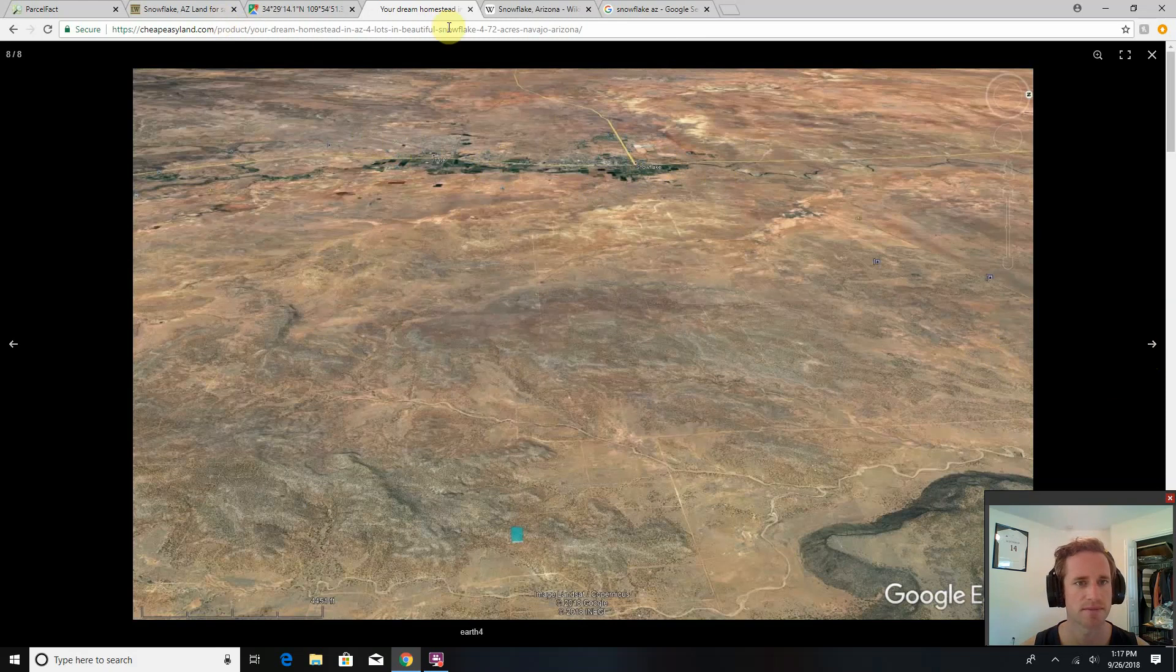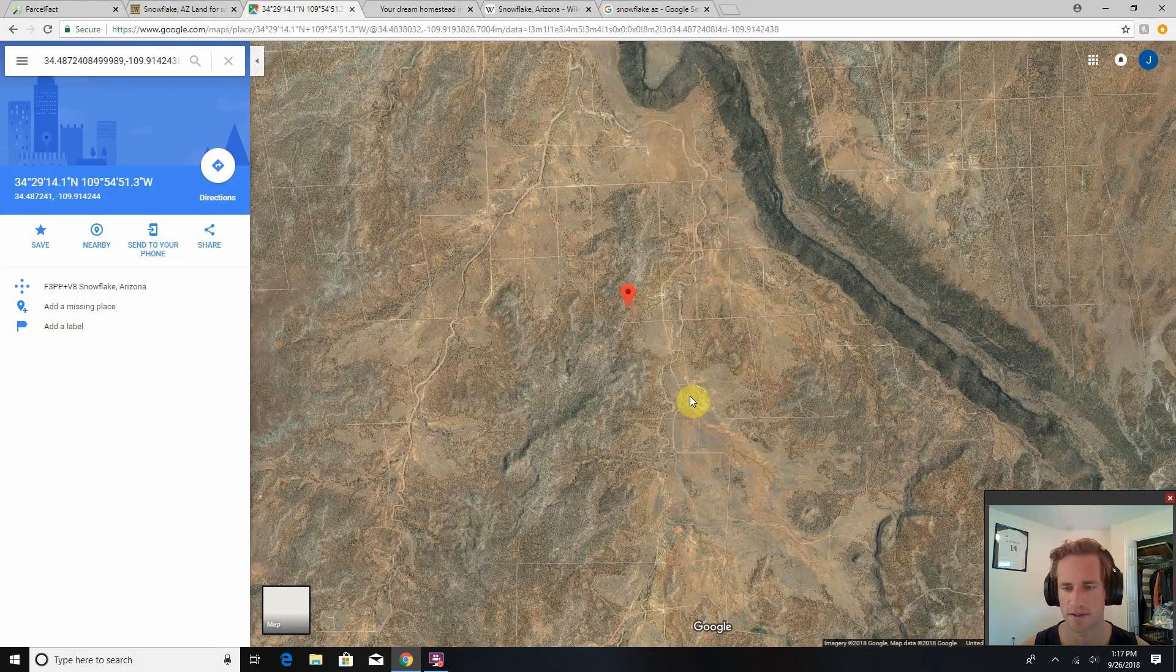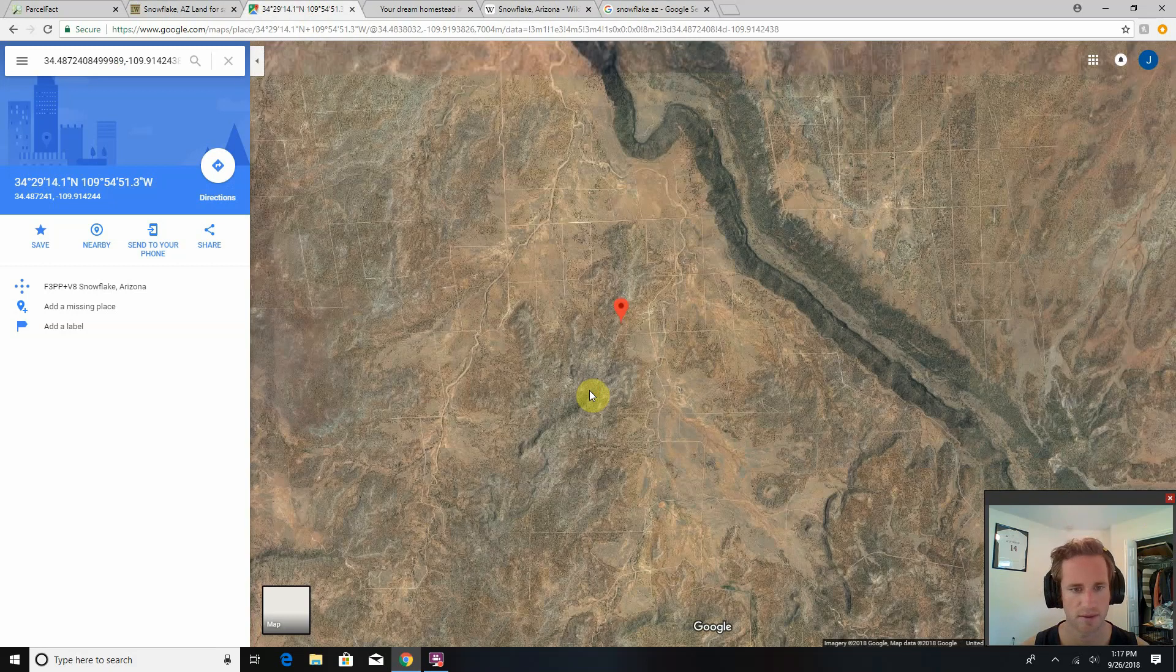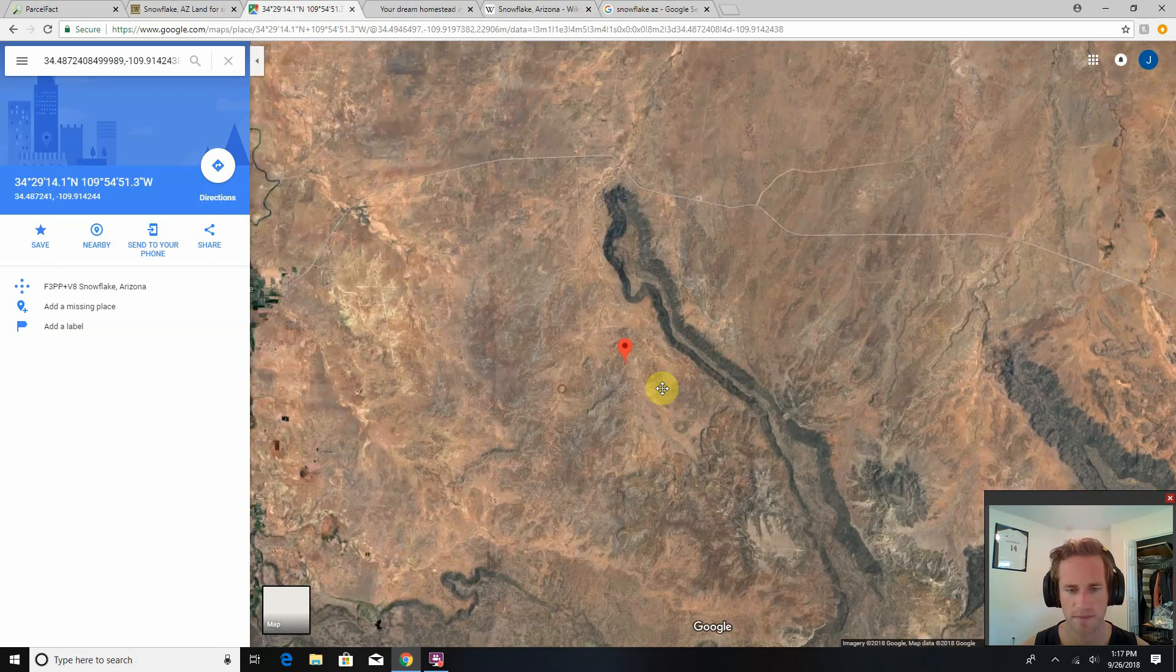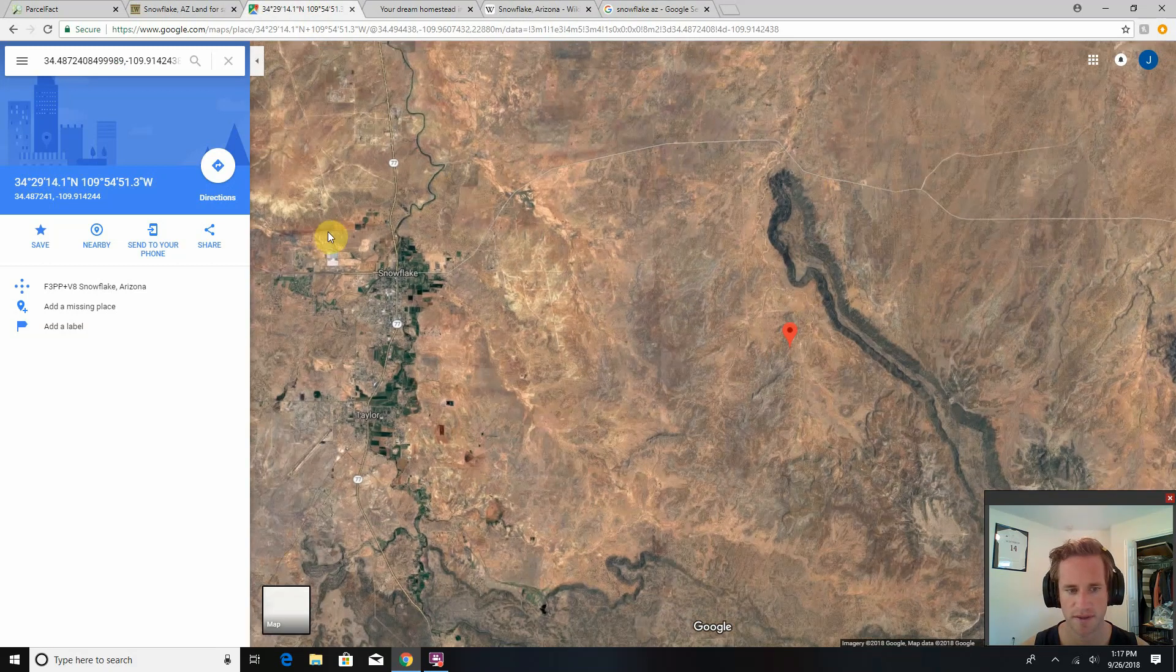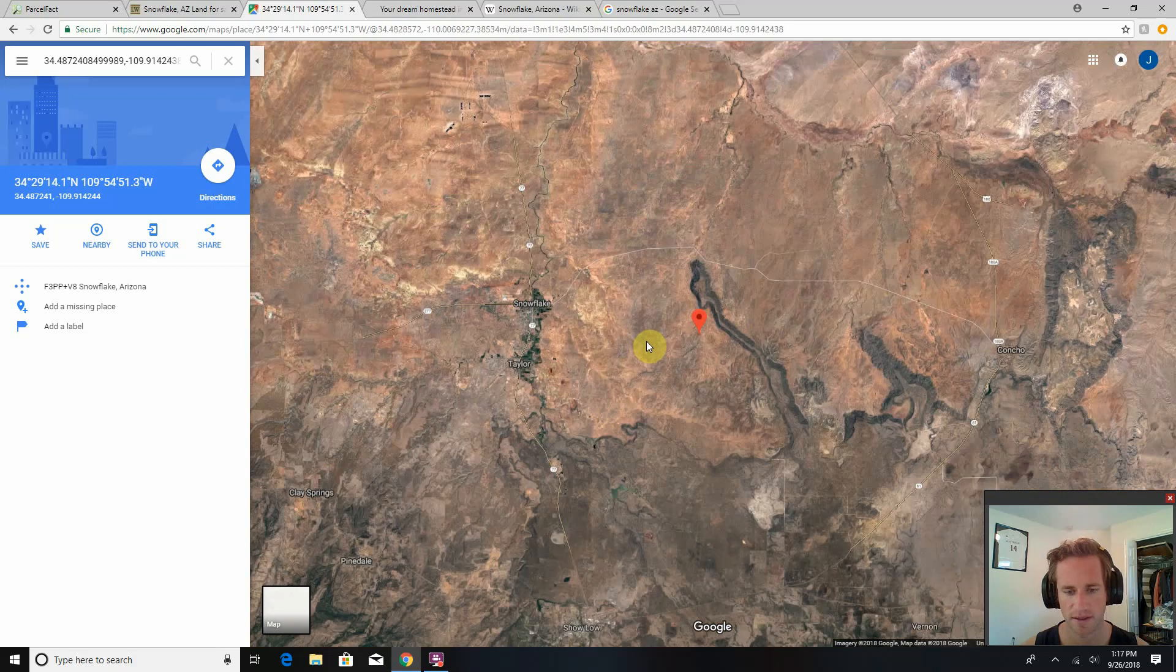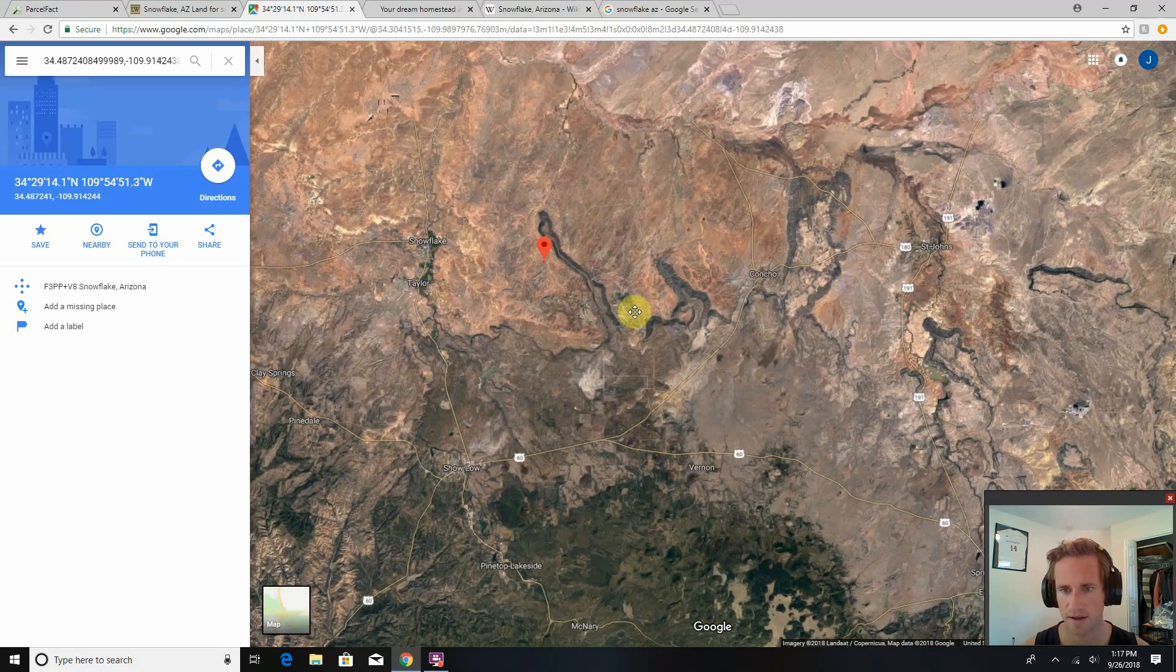Here's the property in Google Maps. There's that ridgeline that you got great views on. Here's Snowflake Taylor. You got Show Low down to the south.